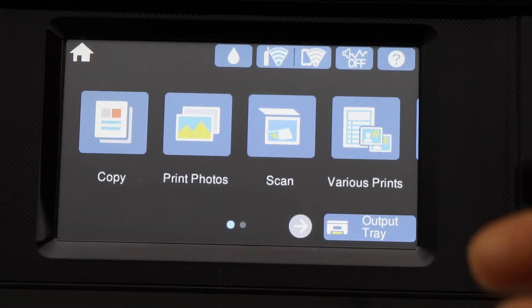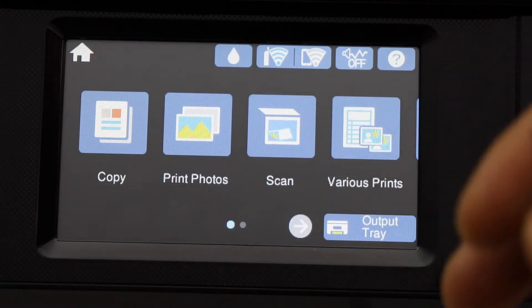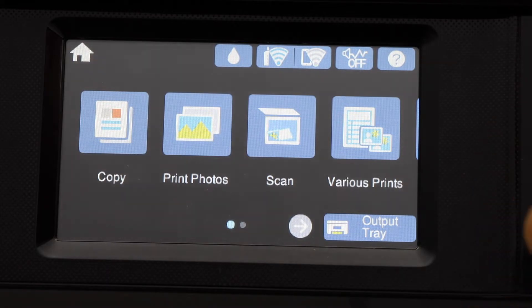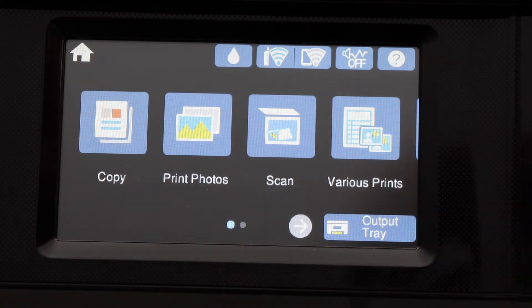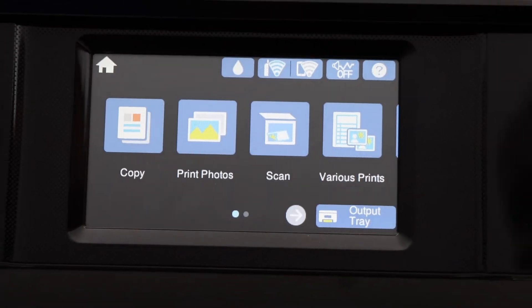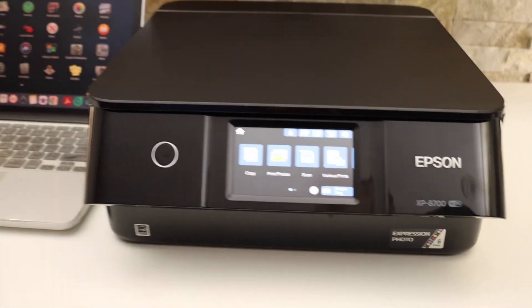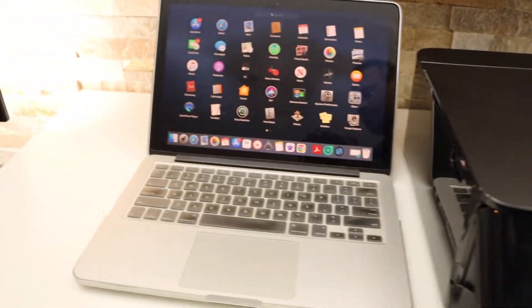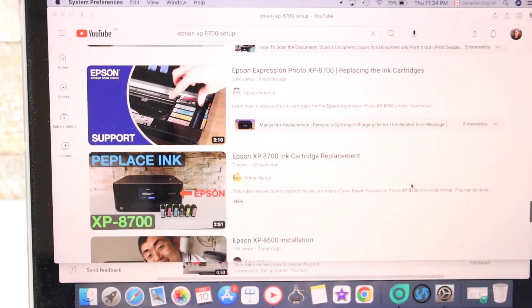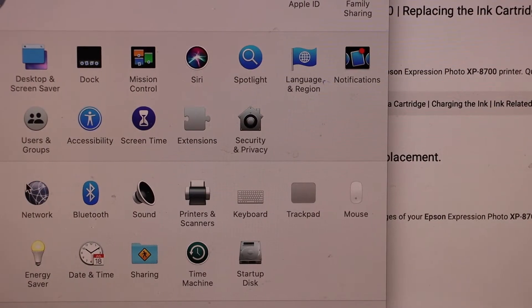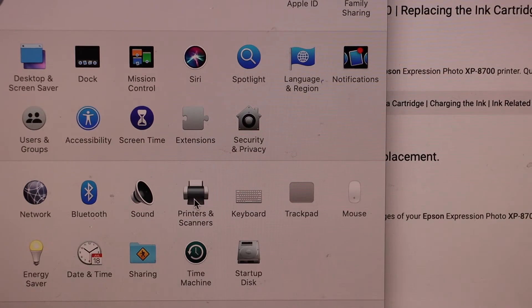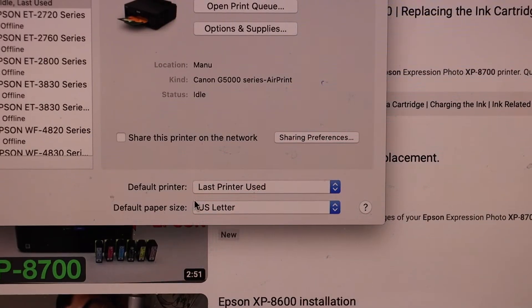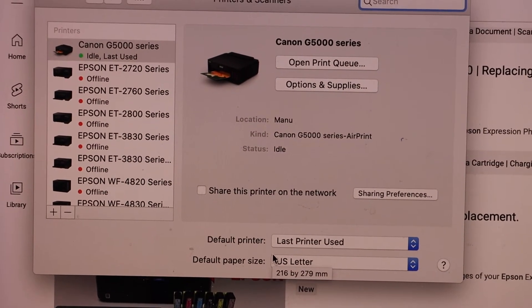Now go to your MacBook. In the MacBook go to the system preferences, click on the printers and scanners. Here we have to add the printer.